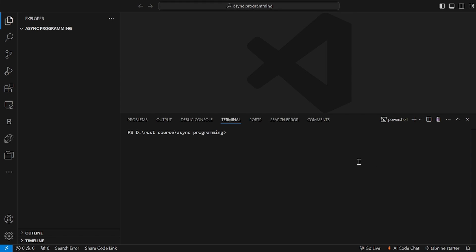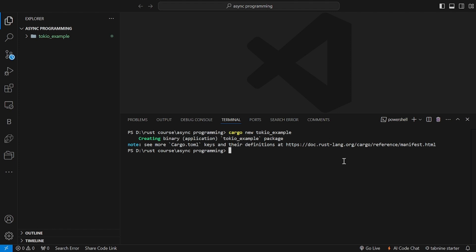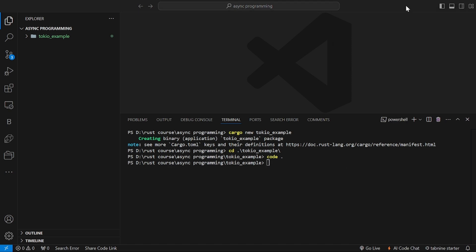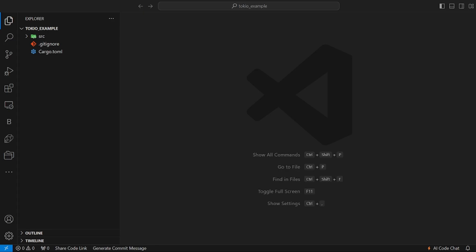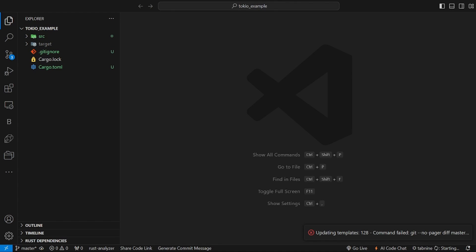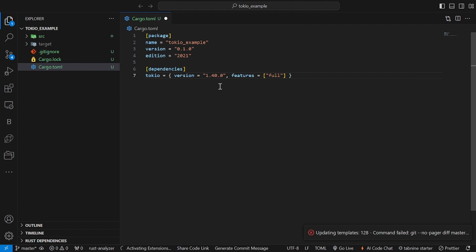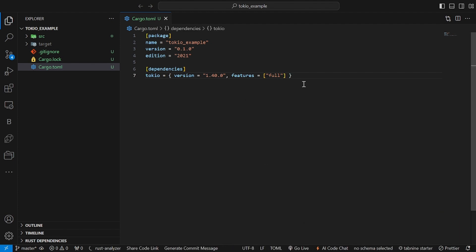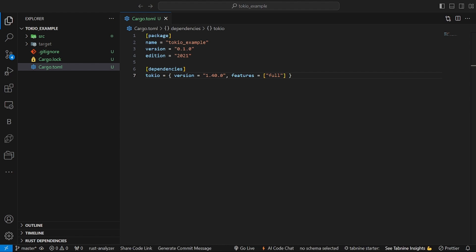Let's write our first async program in Rust using Tokio. We'll create a simple program that spawns two tasks, each simulating some work, and we'll run them concurrently. First, let's create a new Rust project — open your terminal and type the command. Now, open the cargo.toml file and add Tokio as a dependency.